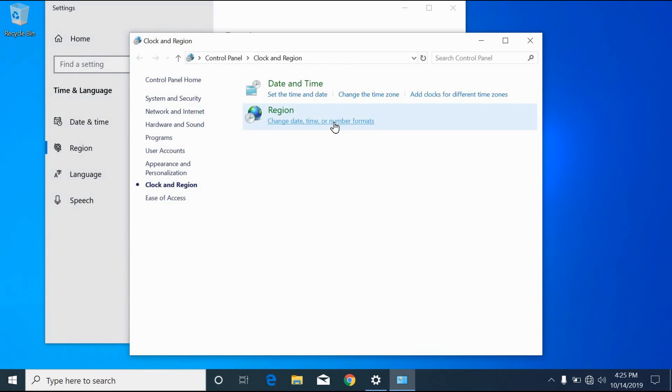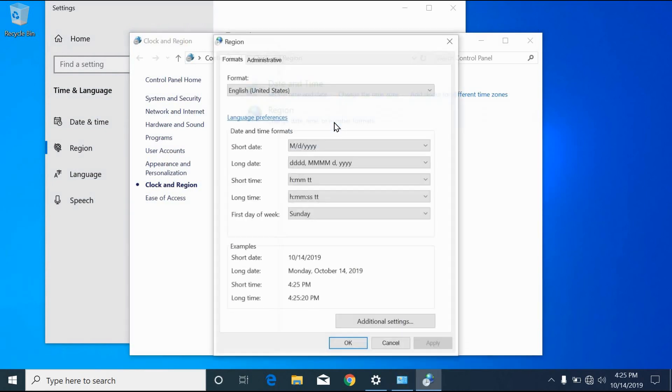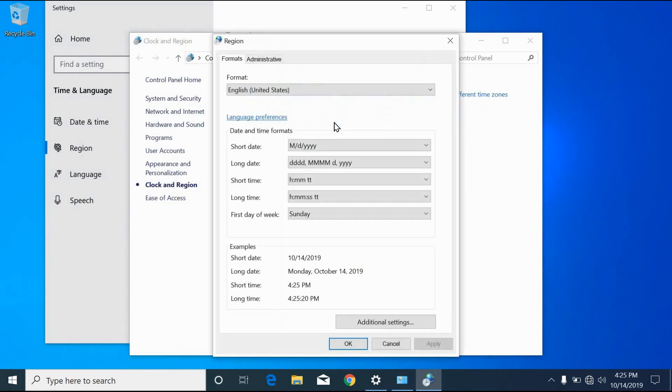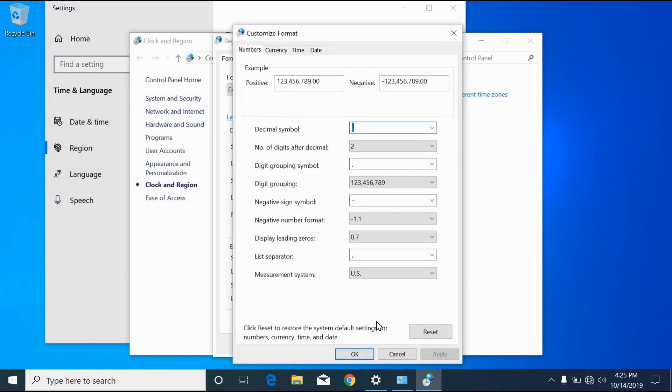Click on change date, time or number formats. Click on the additional settings button.